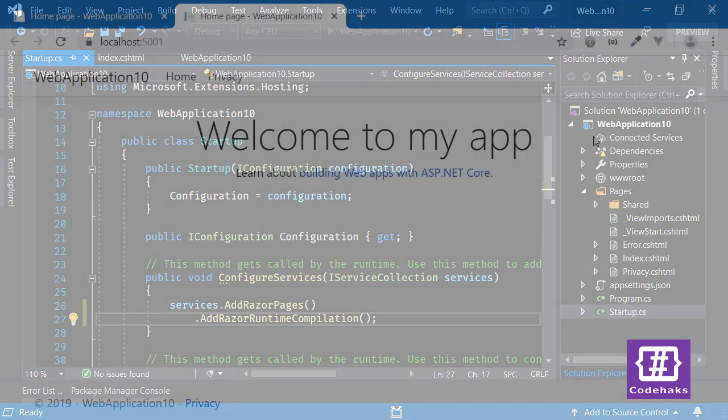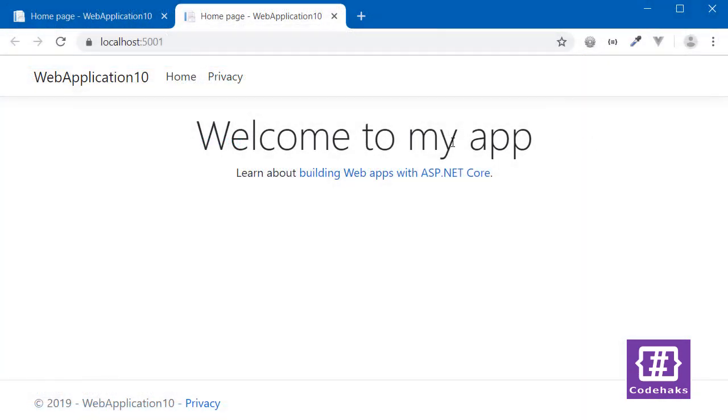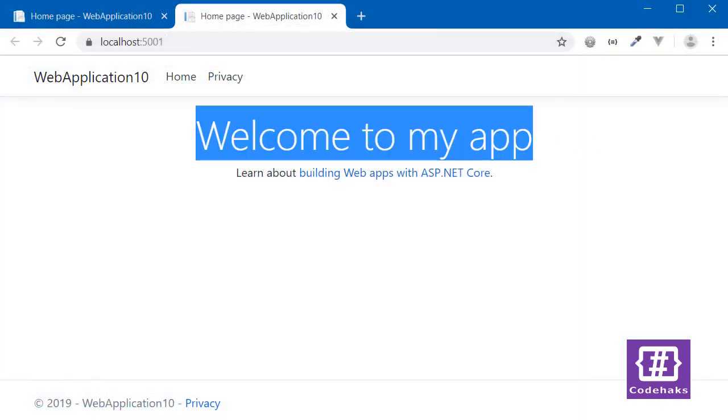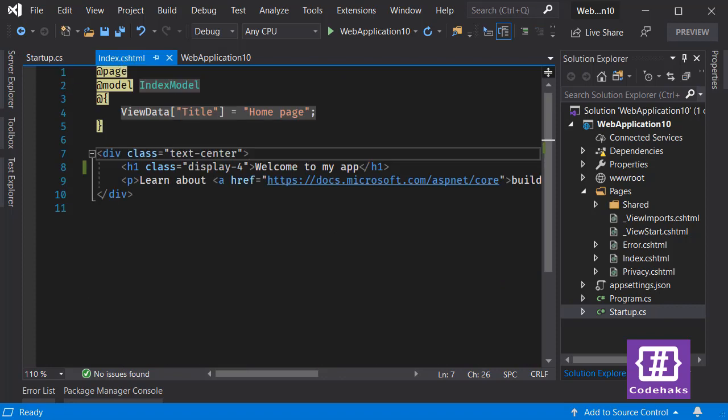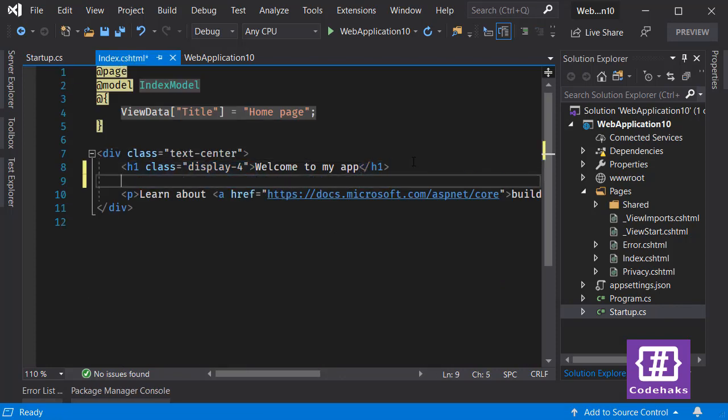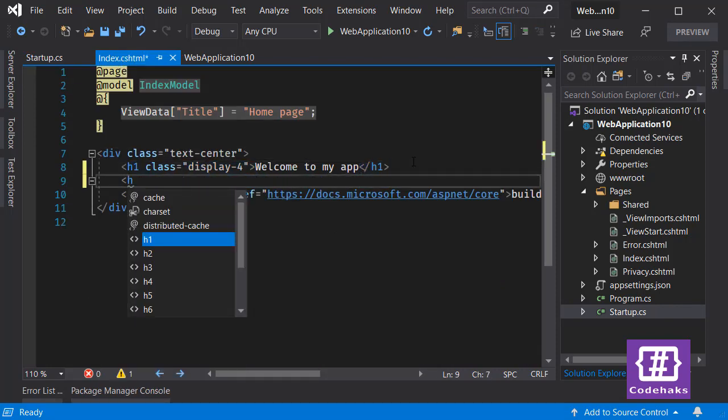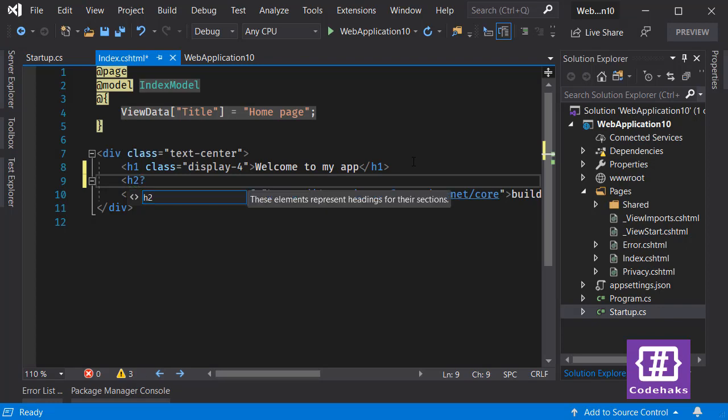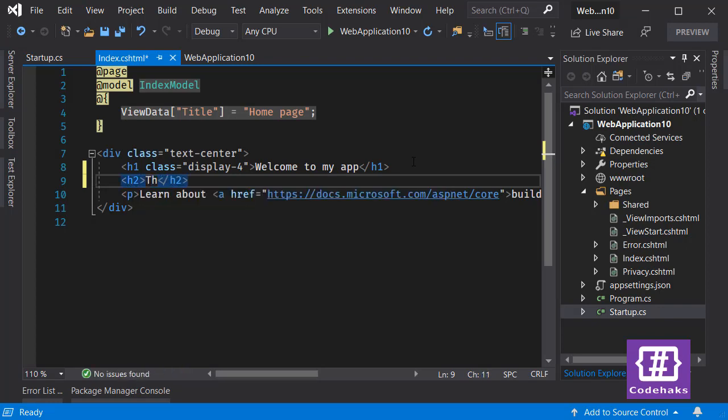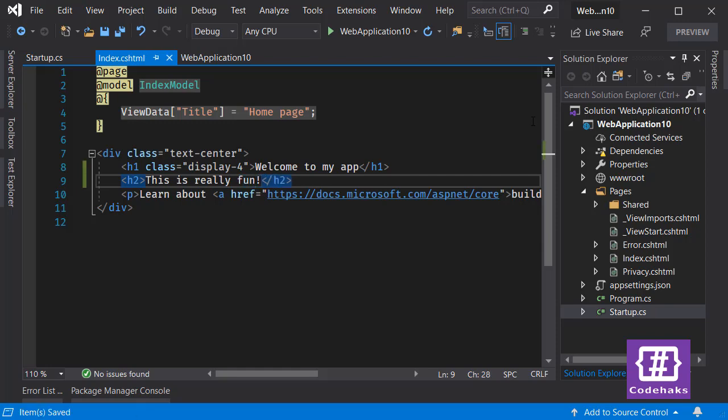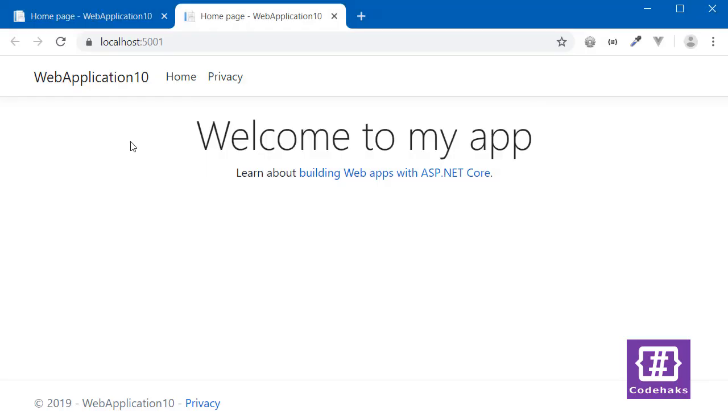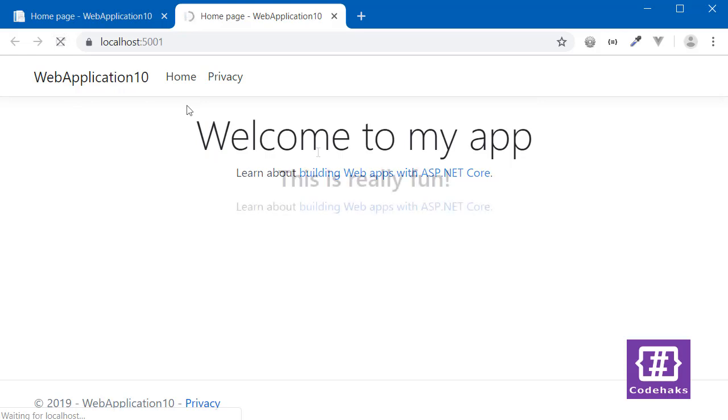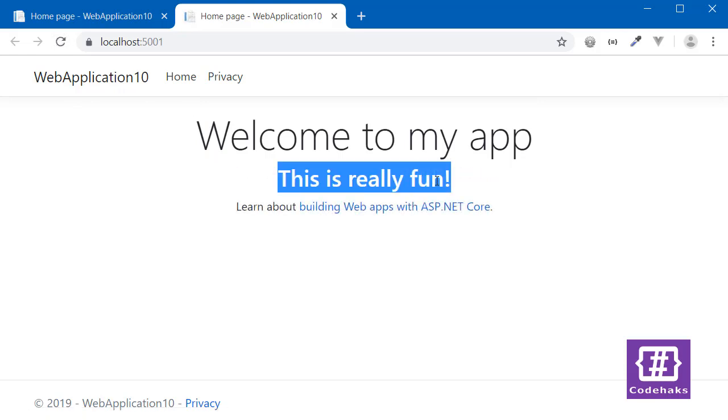Let's go back and change this text. Come to index and I want to add another line. This is it. I save and refresh the page again.